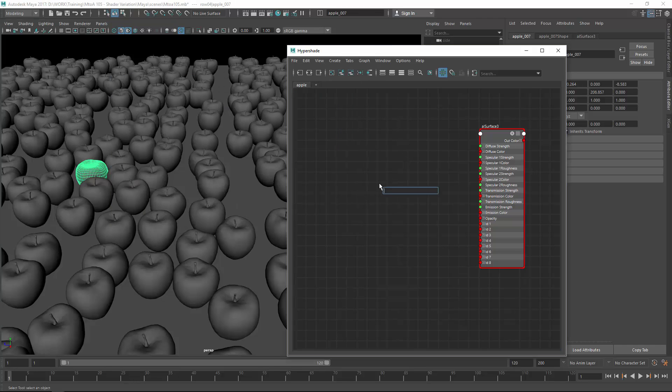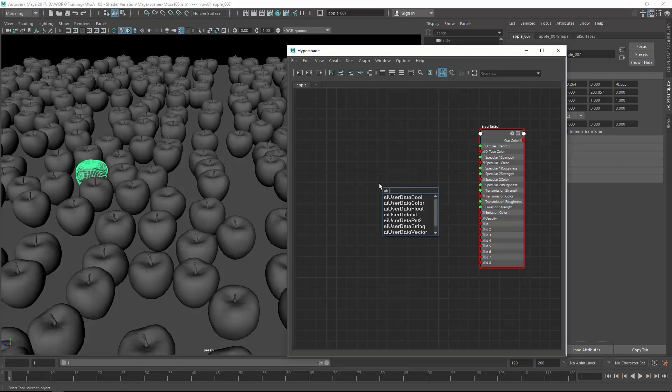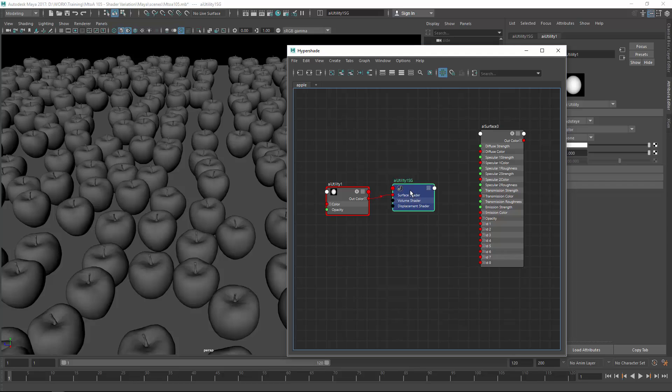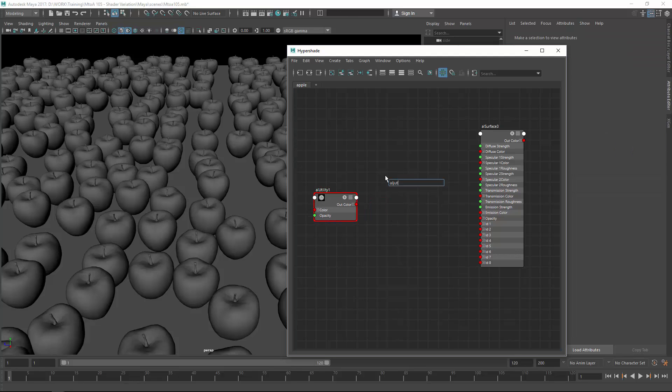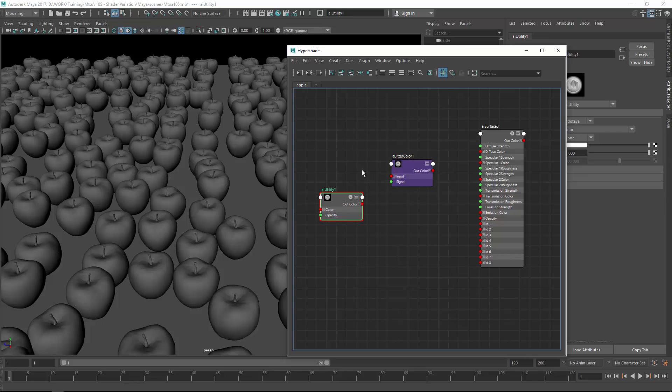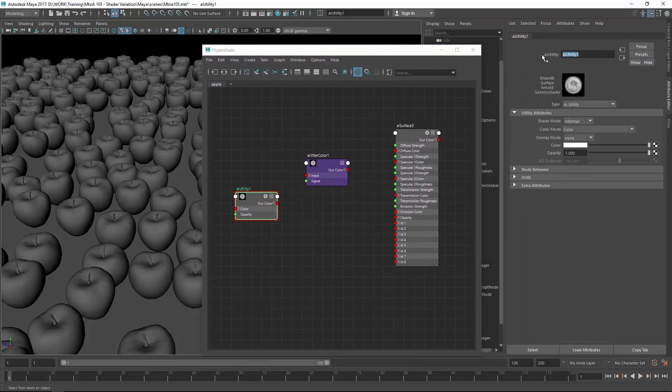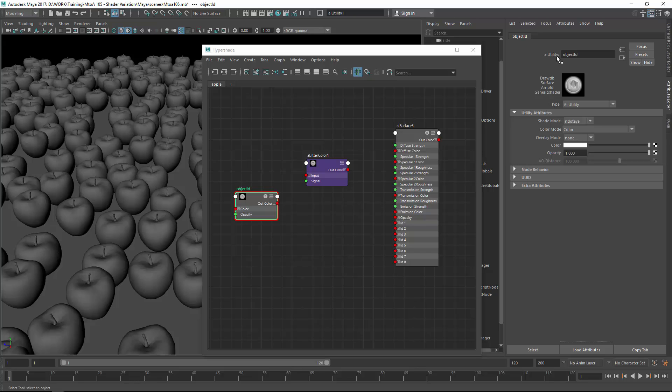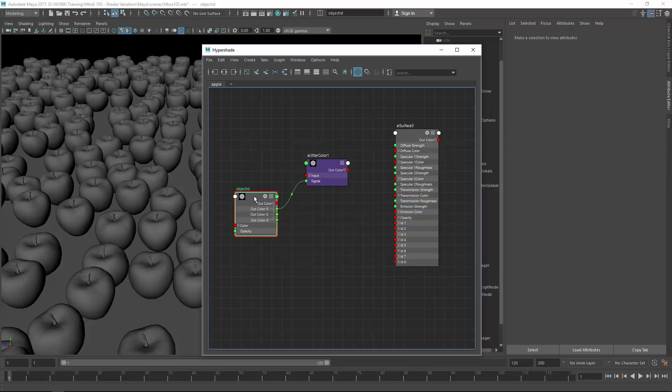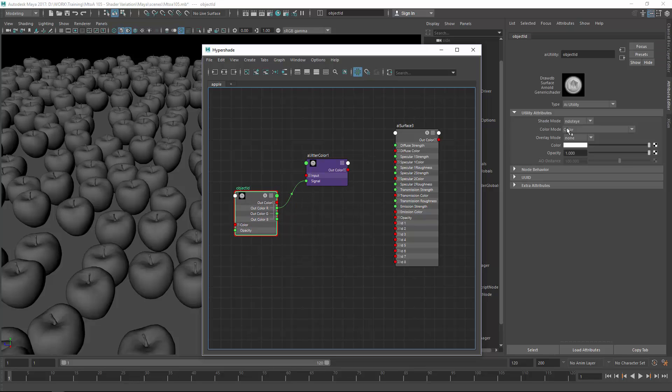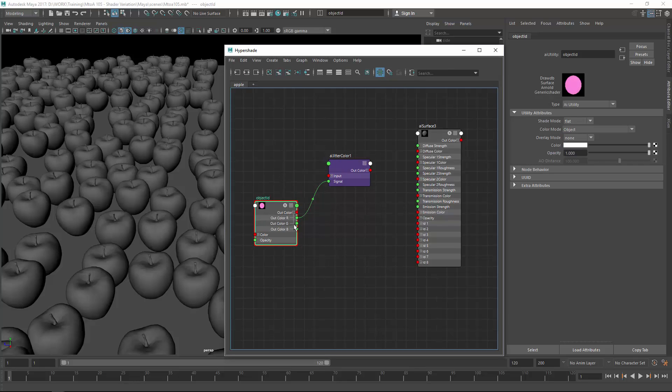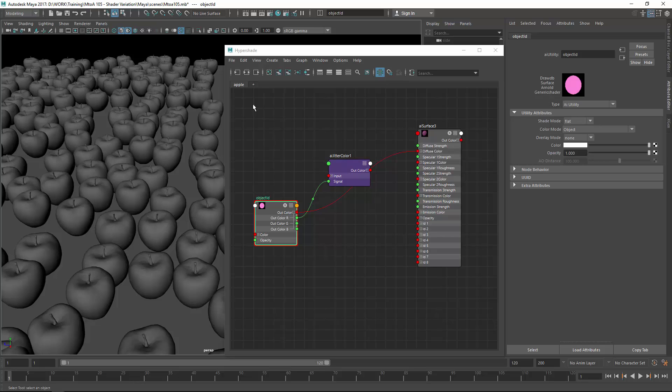So first let's create an AI utility node which is a shader from Arnold. Delete the shading group and create the AL Jitter Color node. The input of the Jitter Color is a signal and the signal will be the object ID from the objects. So in the AI utility shader let's rename this for object ID and the out color for this is the input signal. Change the object ID mode from color to object and the shading mode to flat. To see what it is doing let's connect it to the diffuse color and start an IPR session.